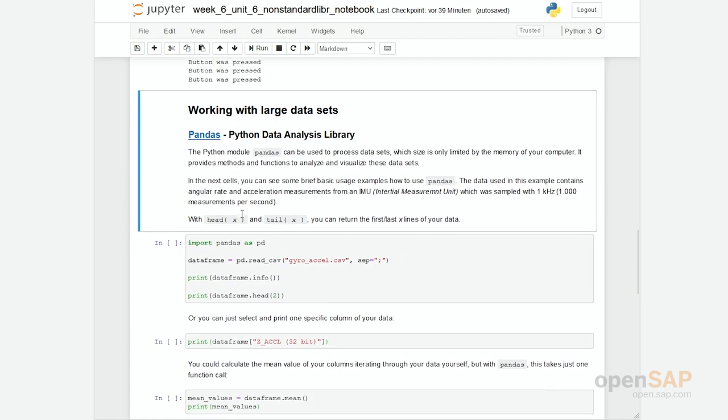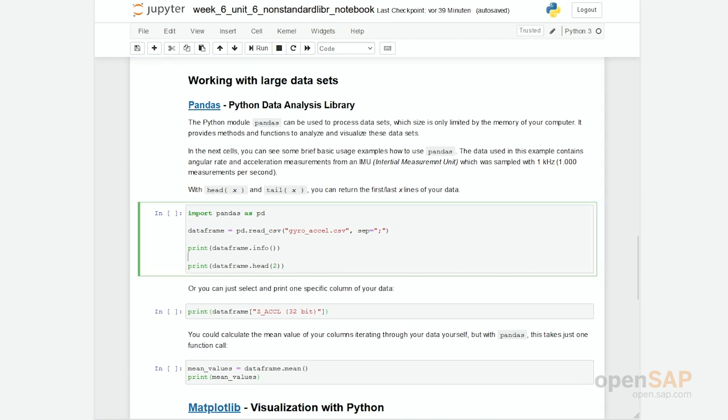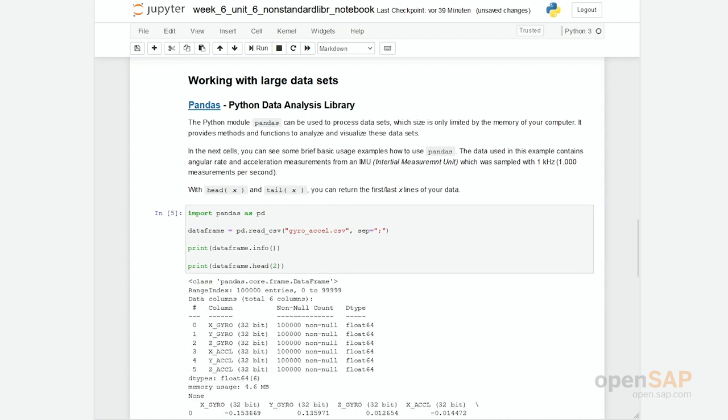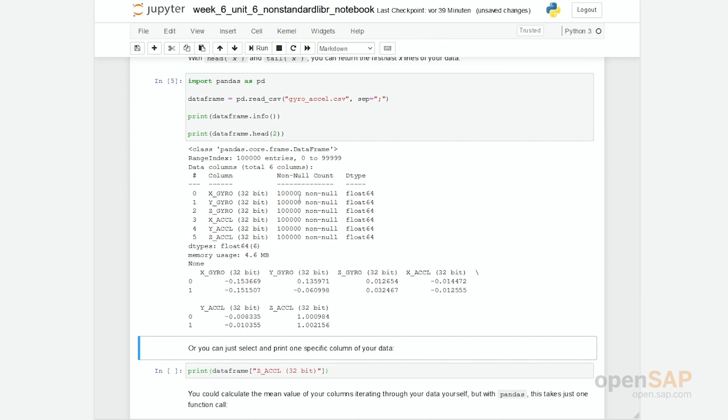Let's continue with Pandas. Pandas is good for analyzing a big amount of data. So let's first run this cell. You see it takes a little while because actually this CSV file contains 100,000 lines of data. With the info I first get an overview of the files. These are the different columns. I have 100,000 non-null attributes which are of type float64.